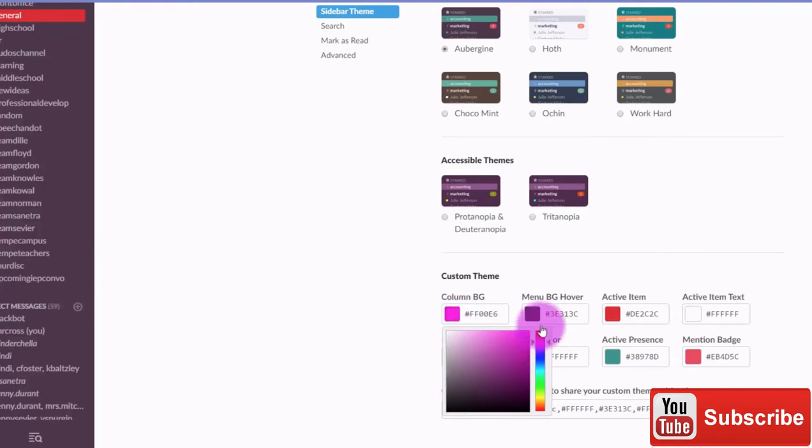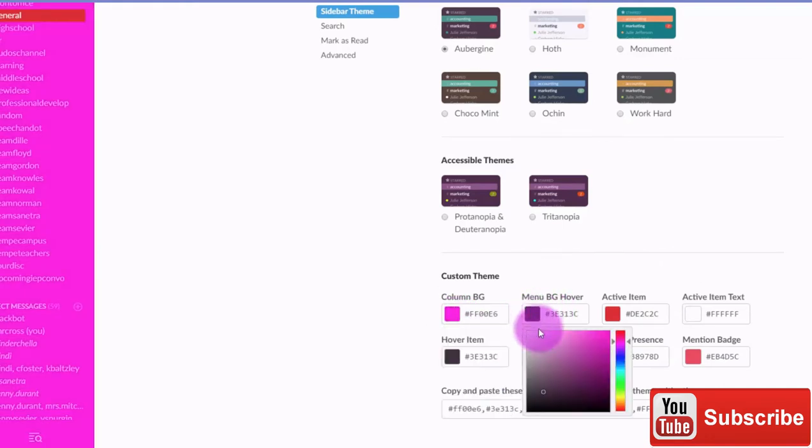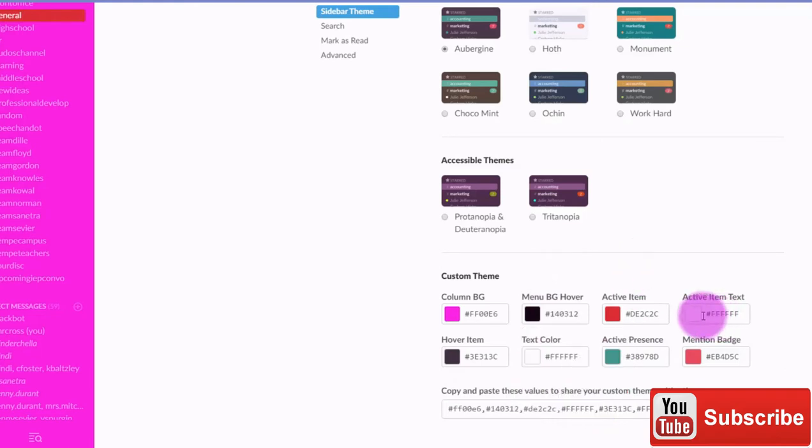I'll change this column here so you can see it work. Oh yeah, that's bright. And we'll go ahead and change some different items.